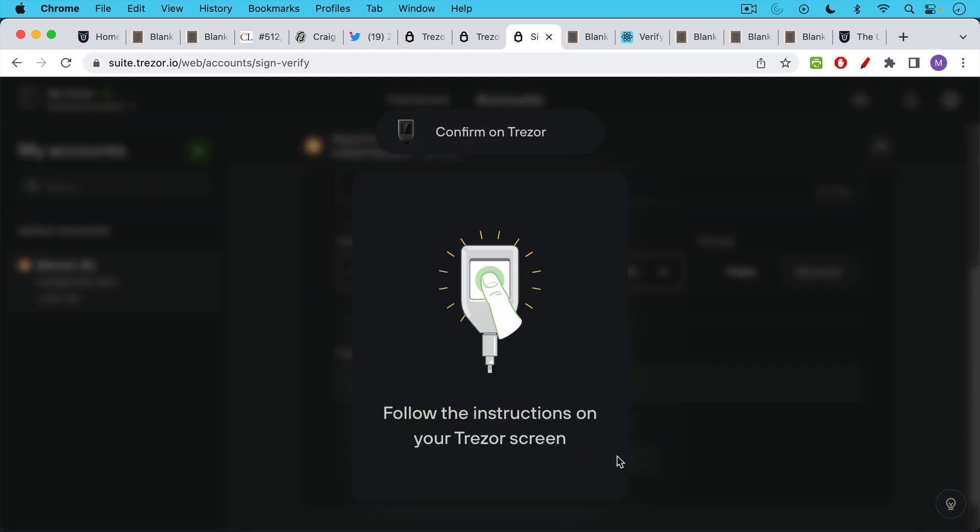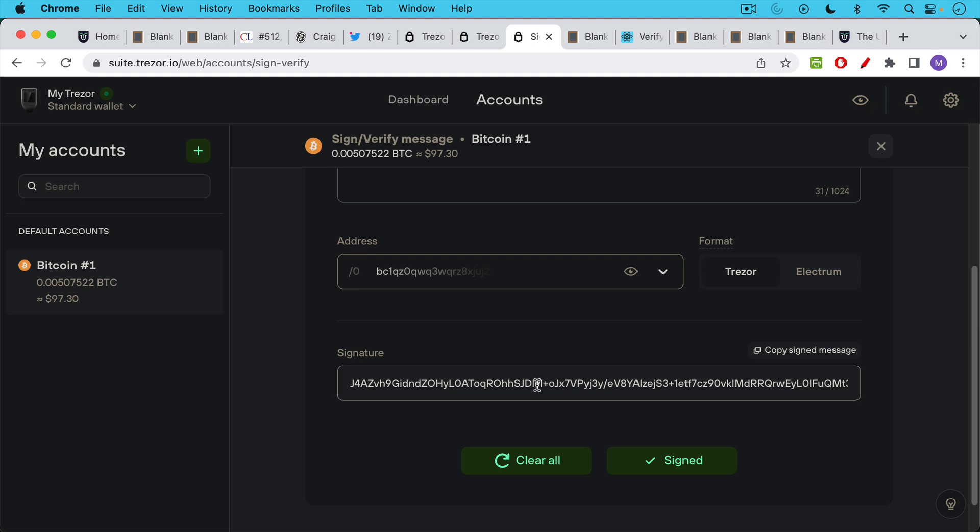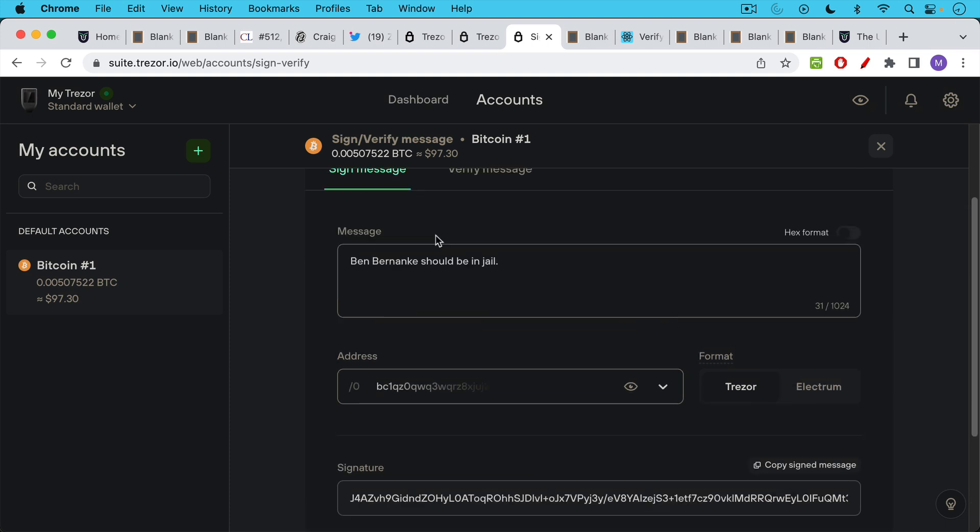And now I'm going to have to actually go to the physical Trezor here. It says sign BTC message, confirm address. It has the address, and then it has a green check mark button. I'll press that. And then it's asking me to confirm the message. The message it has listed on my Trezor screen is Ben Bernanke should be in jail. I'll click check mark because I agree with that statement. So now what we have is the Trezor has generated a signature associated with this particular Bitcoin address and associated with this particular message. This is the signature down here. I'm going to copy this signature.